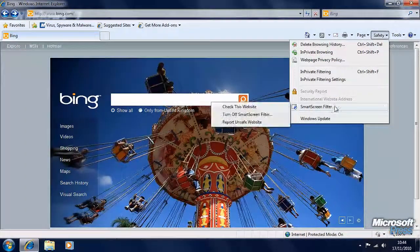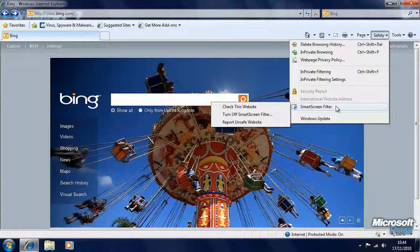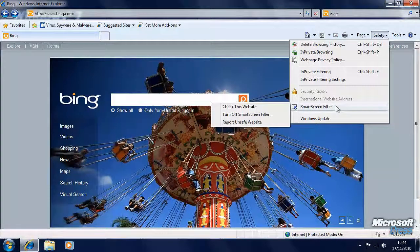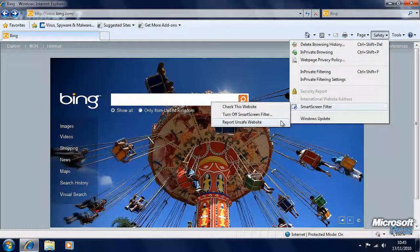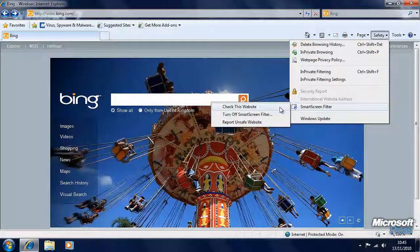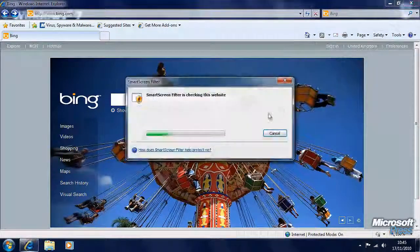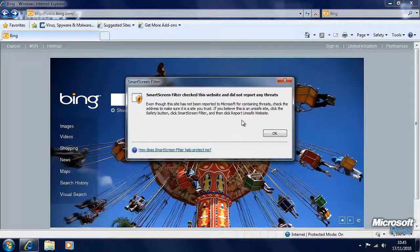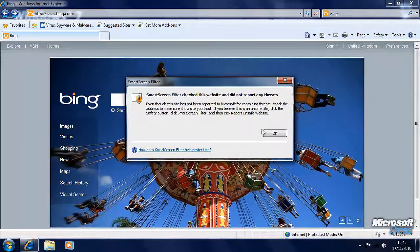Again in the Safety menu there's something called the Smart Screen Filter. By default, Internet Explorer will automatically check websites against whitelists and blacklists of safe and unsafe websites. If the address bar goes red, then Internet Explorer has found a website that is unsafe and you shouldn't proceed to it. If you find one, you can automatically report this website as being unsafe directly to Microsoft, or if you're not sure you can check the website. The Smart Screen Filter has checked this website and found no reported threats.